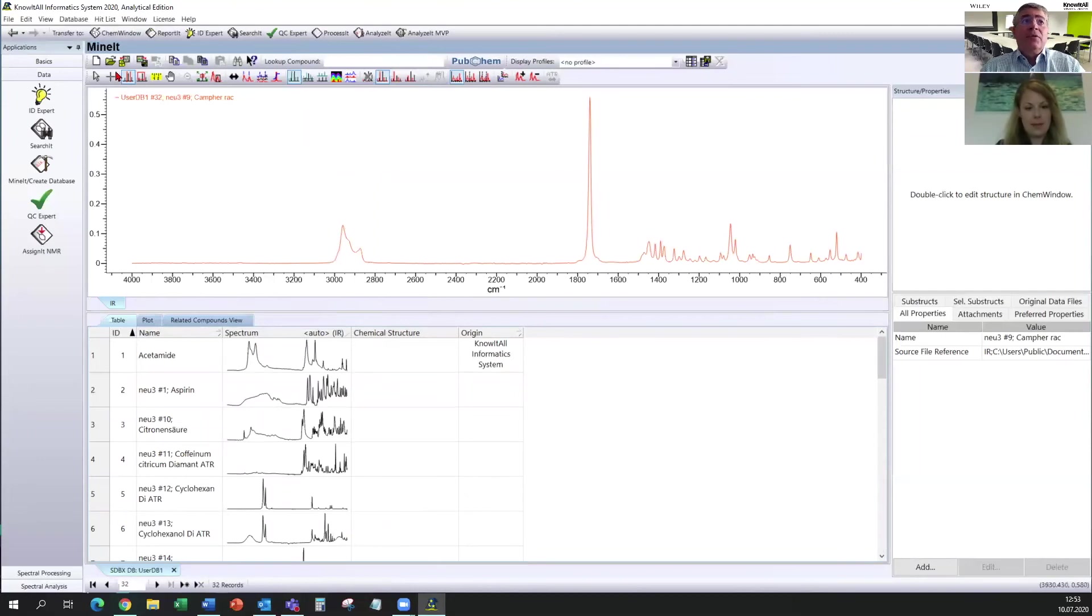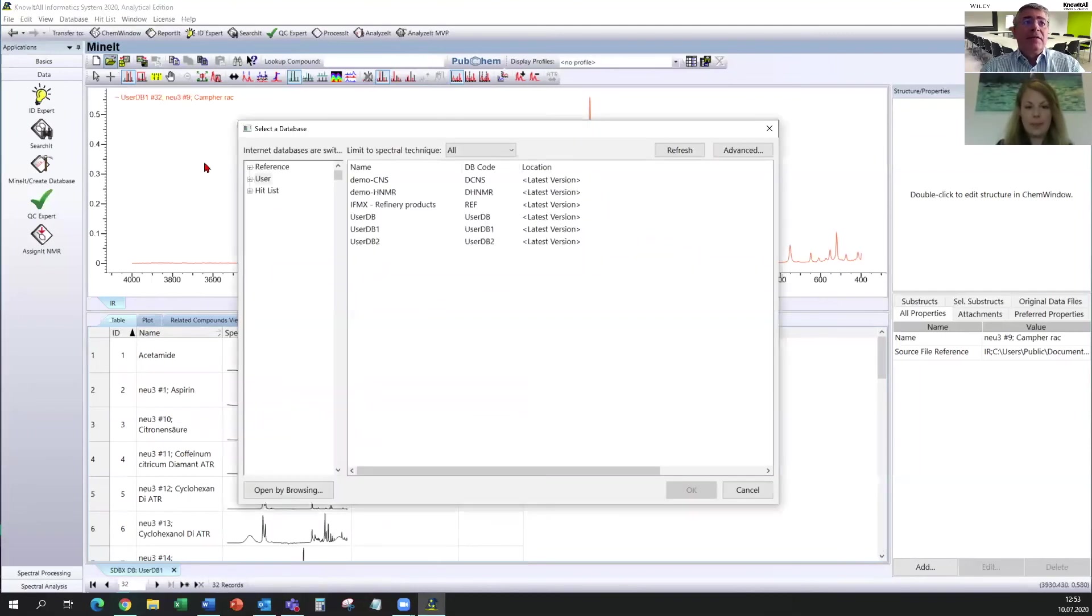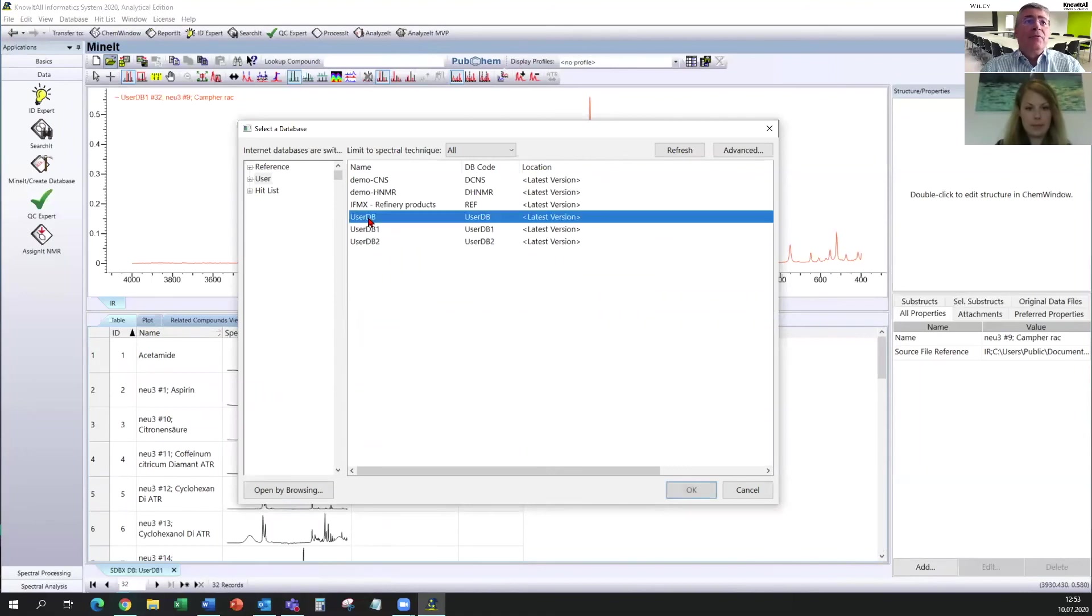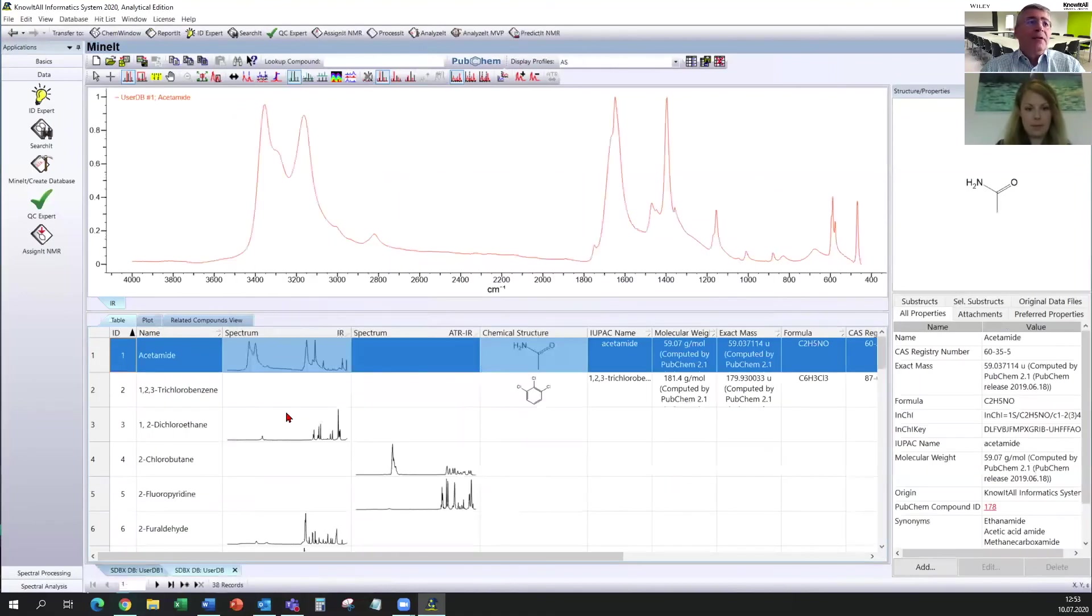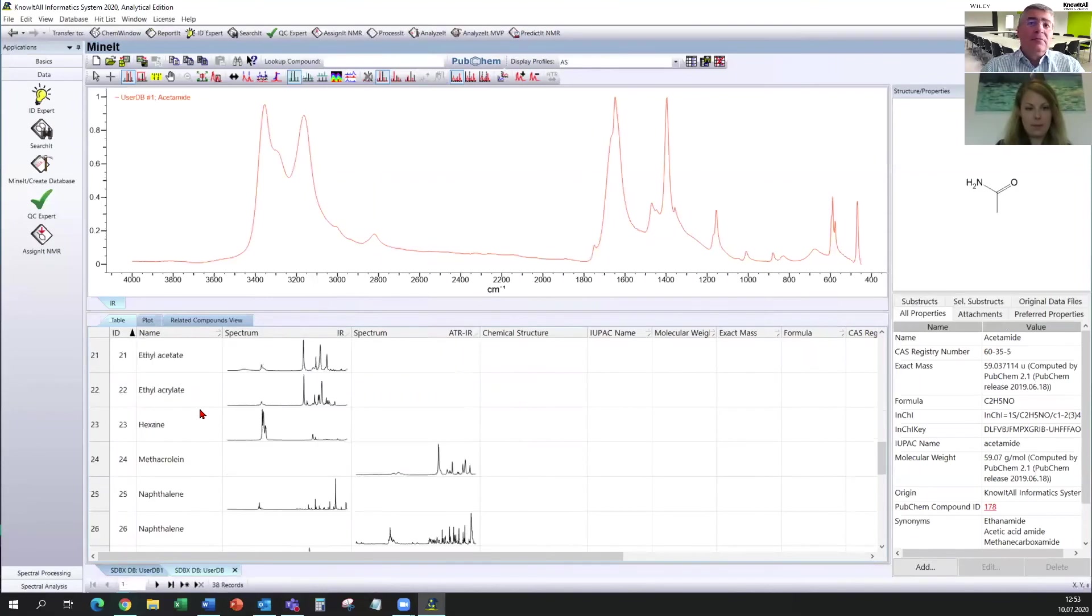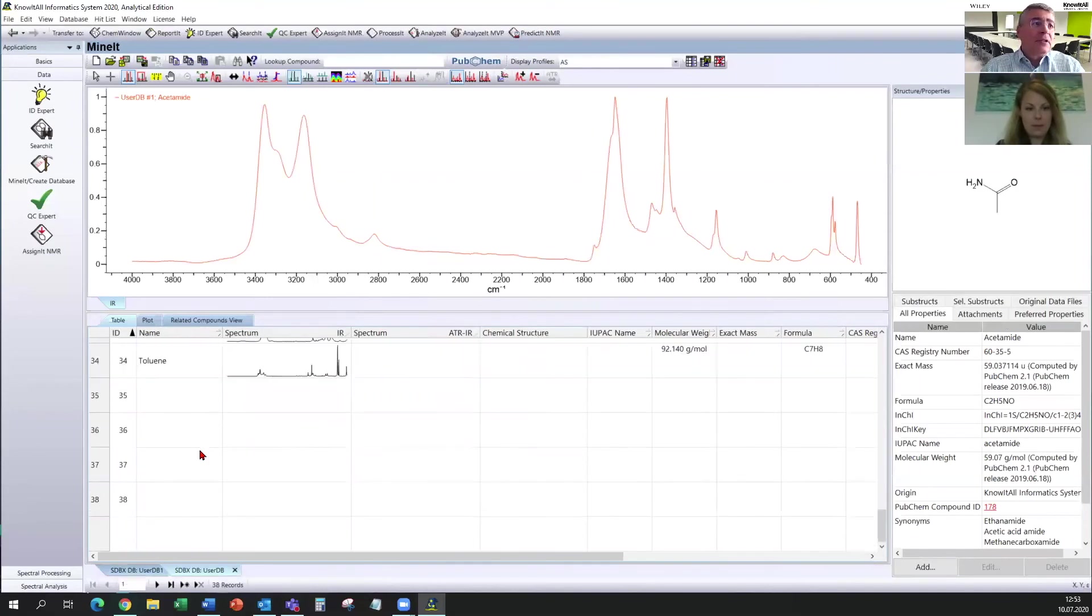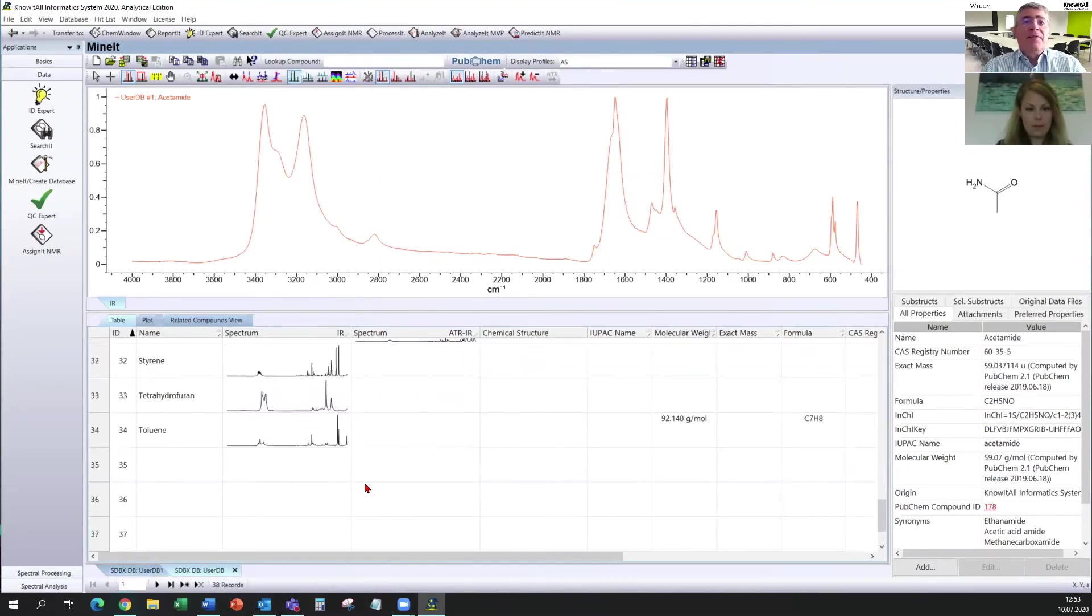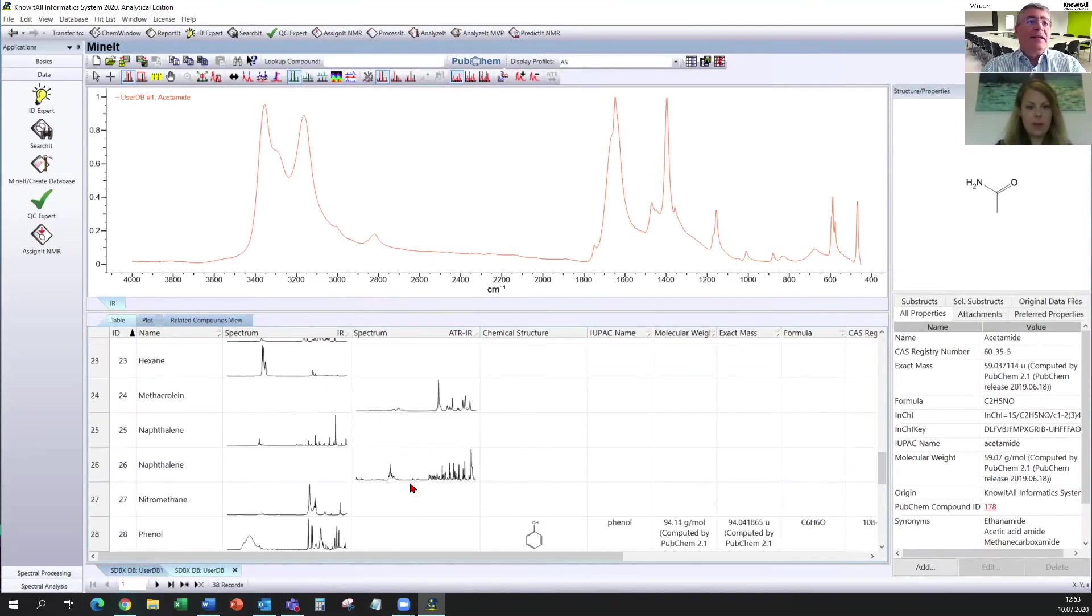But we now see we have now 32 spectra in our new created database. You also can open another database. For example, the one I did before was the user database. This one. And you can see there are 34 more spectra in that database.